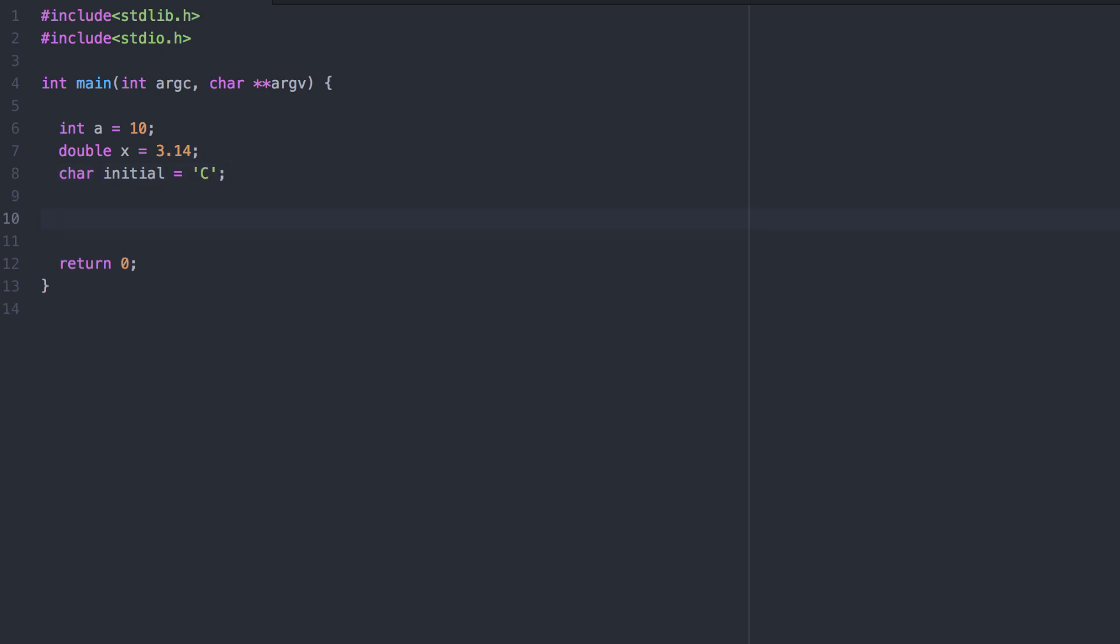First, you can print a message without any placeholders at all. You can also print additional formatting. Backslash t gives you a tab, an indentation.